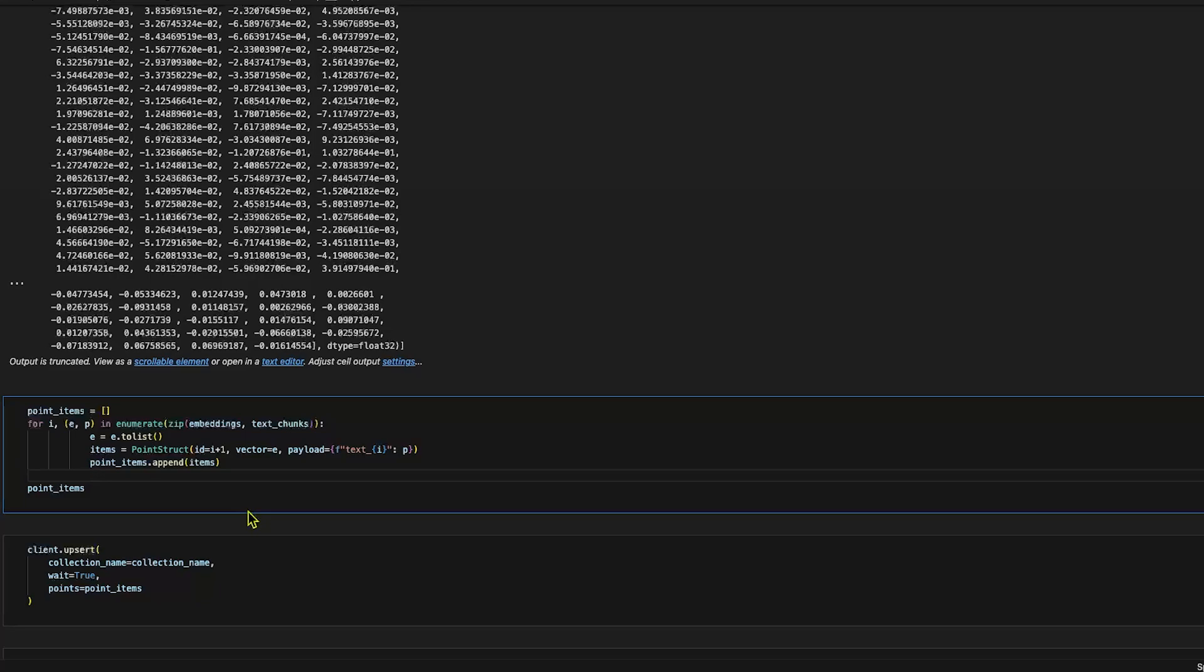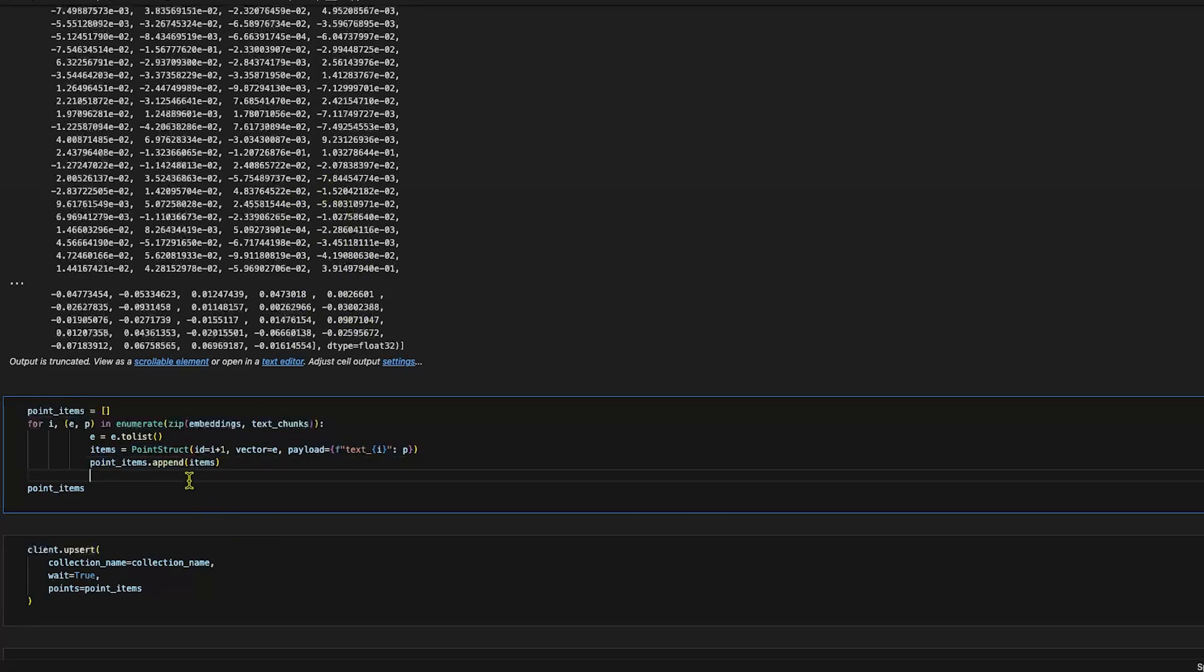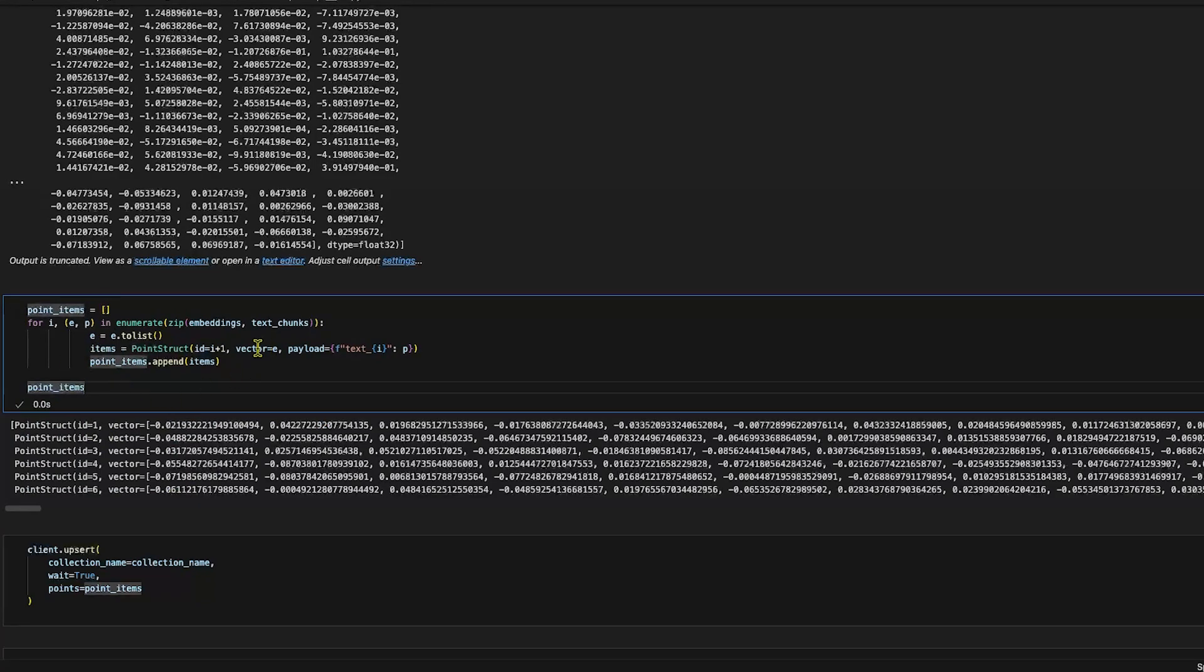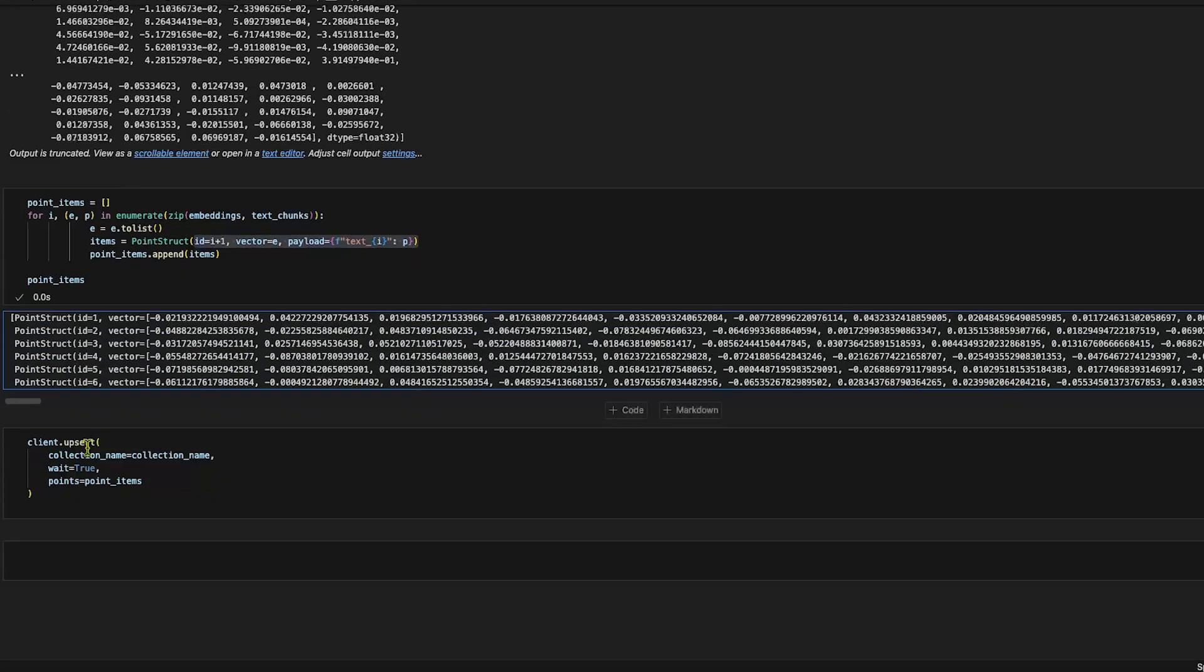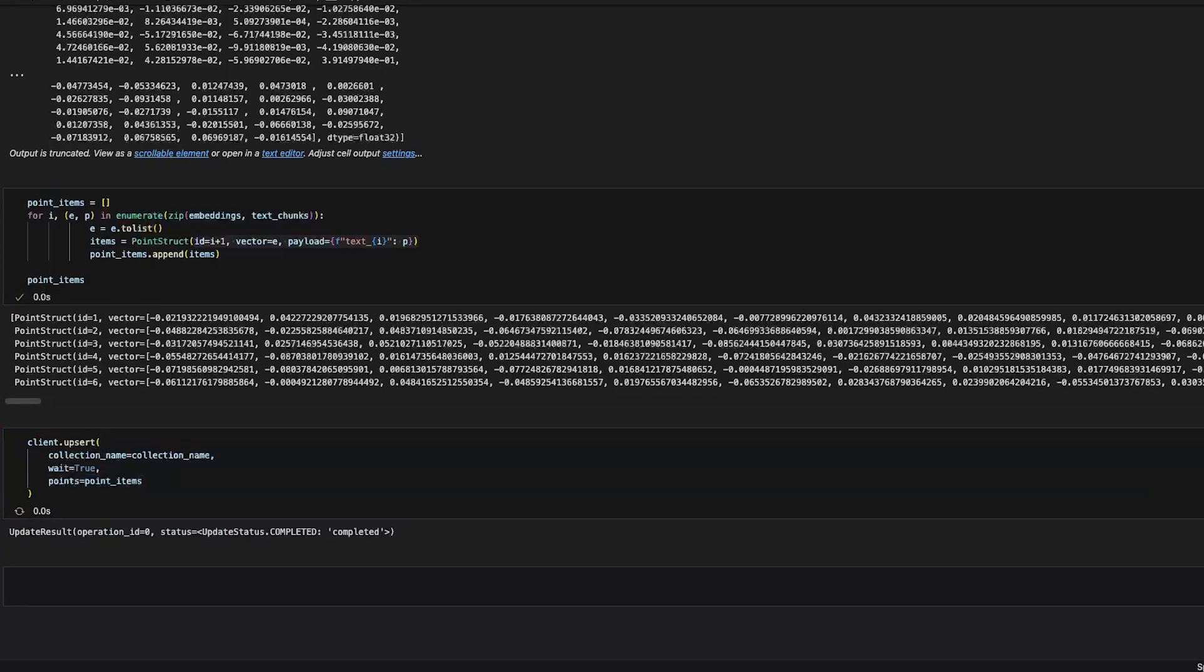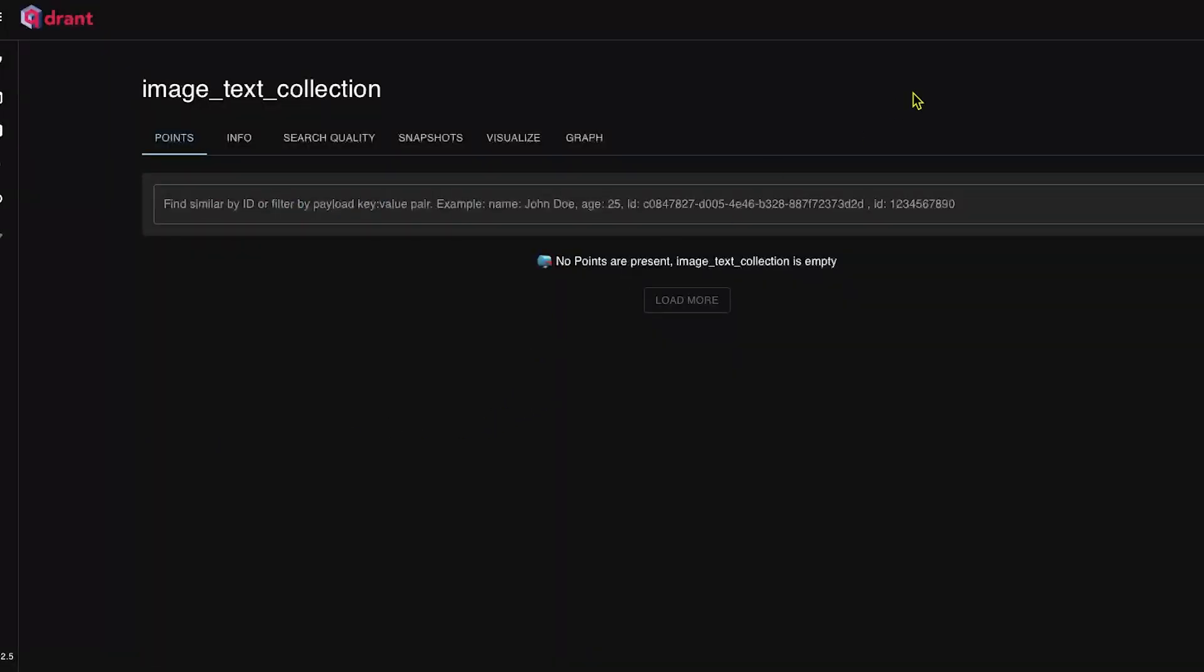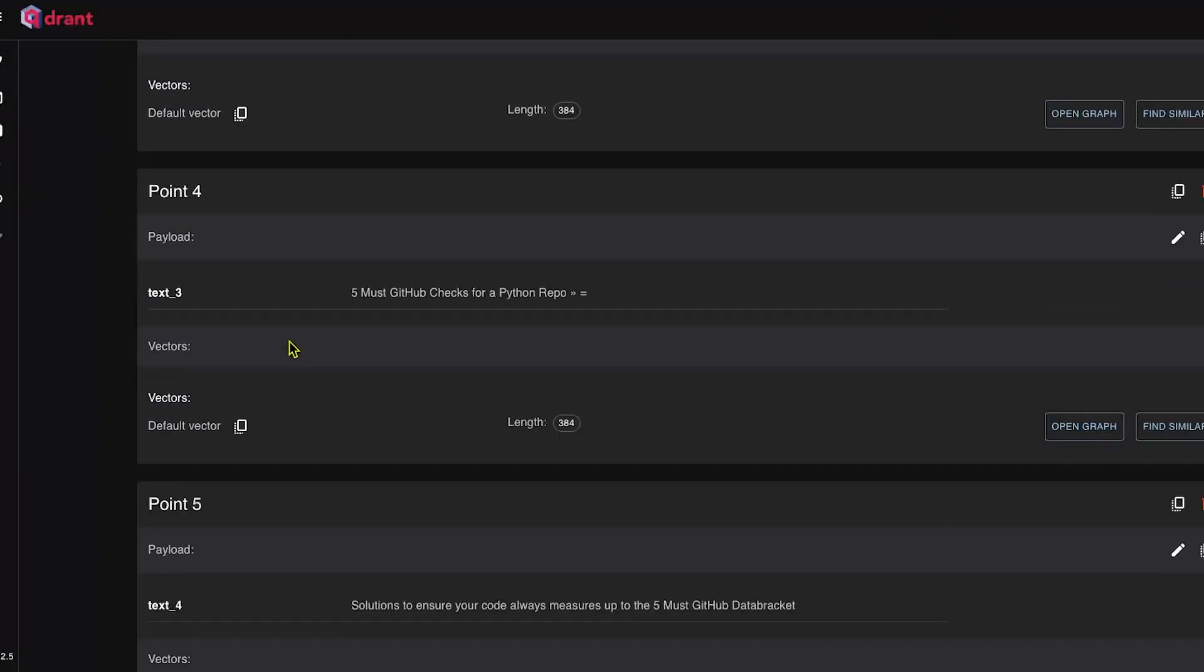I've created this so that we can upsert our embeddings. If I run this, this will create a list out of these IDs and all the embeddings that we're getting. All we have to do is call client's upsert method and pass the collection name and the point items which we just generated. If we run that, we can see that the upsert operation is completed and the data should be loaded into the database now. If we refresh, we should see six items. Yeah, we have six points.